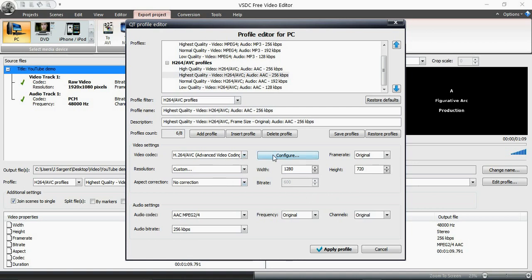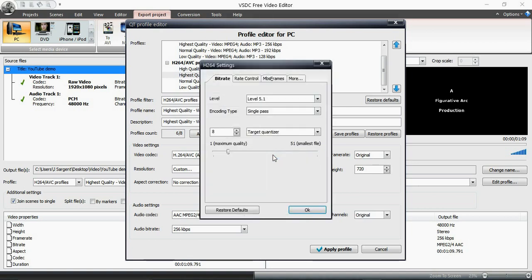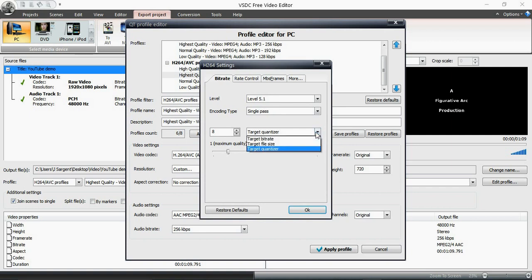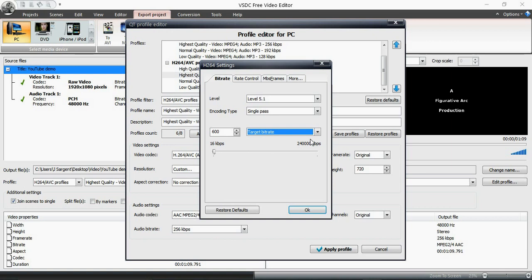Now what I'm going to do is go into configure. It's set at that level I think I'm just going to leave that there. But I'm going to go into target bit rate. Now the bit rate has to do with the quality, the visual quality and file size of your video when it converts. So the larger the bit rate the better quality it's going to be, but the file size is going to be a lot larger too.